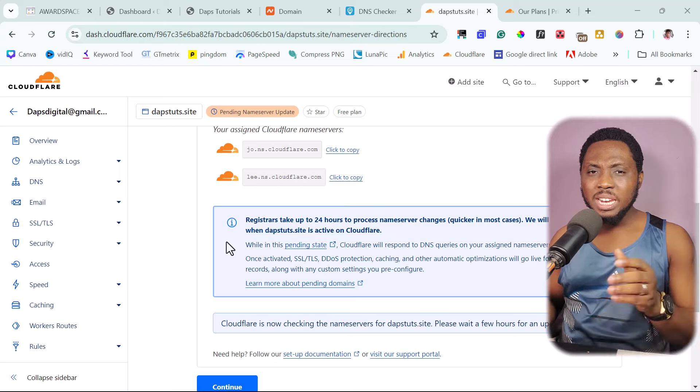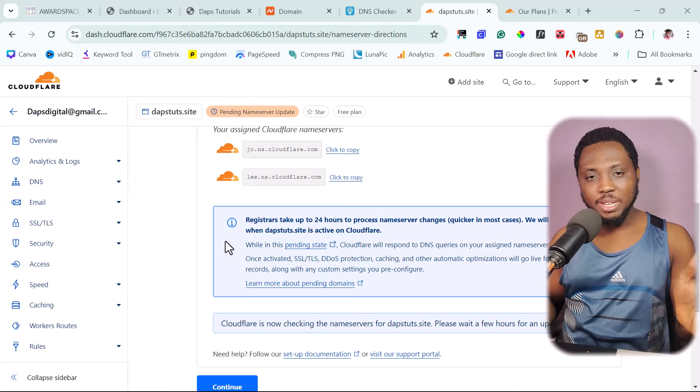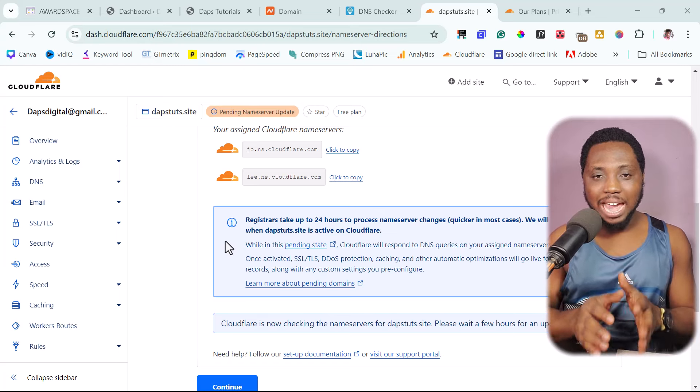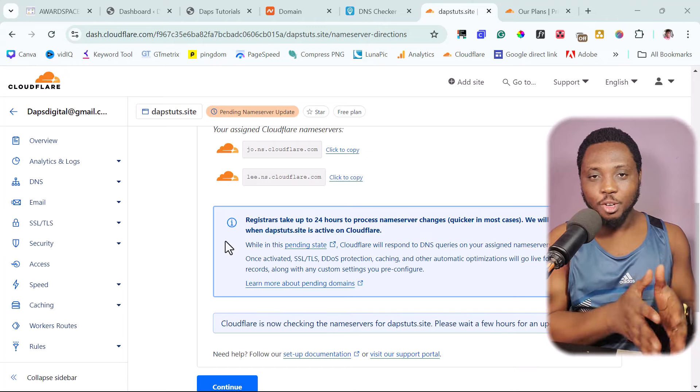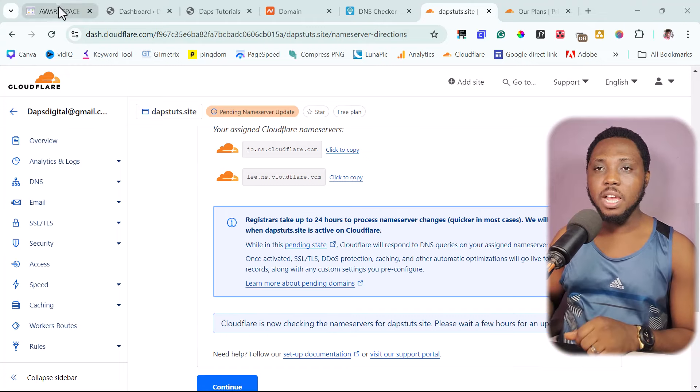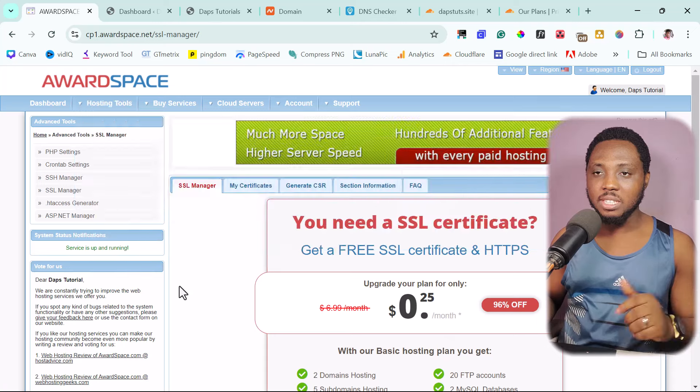Keep checking to see that this nameserver has been propagated. So while we are waiting for Cloudflare to activate our domain here, we need to go back and create our email. As a matter of fact, I made a mistake there. Ideally,